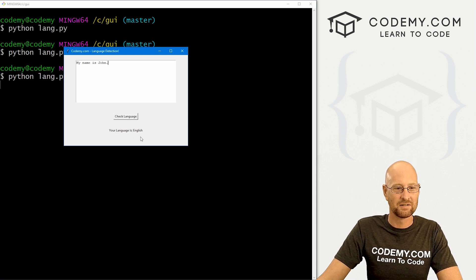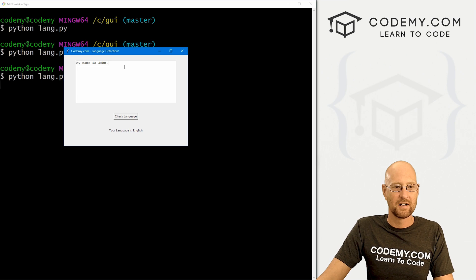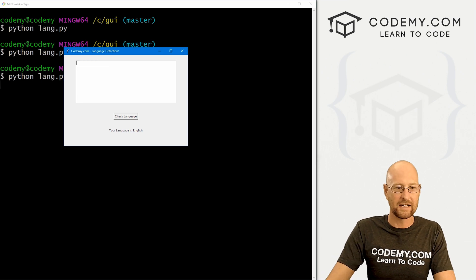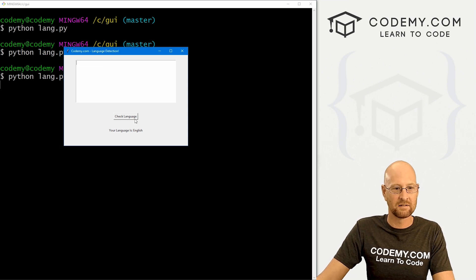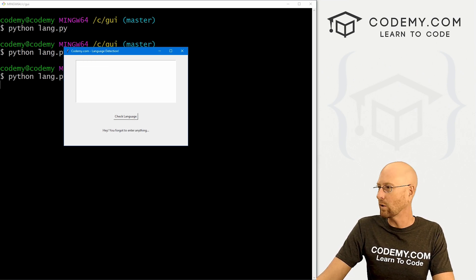And let's say my name is John. Check the language. Hey, your language is English. If we forget to do anything, hey, you forgot to enter anything. Very cool.